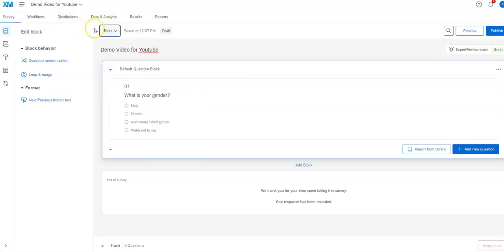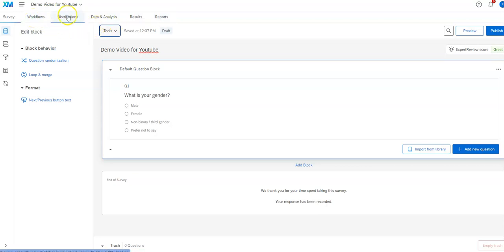Also, be aware you've got these tabs up here. Workflows is fairly complex. I'll go through that another time. Distributions is where you'd get links to distribute your survey or you could put an email list of people to email it to directly.